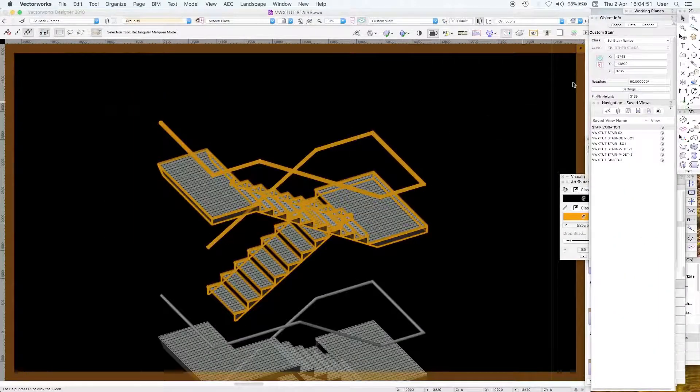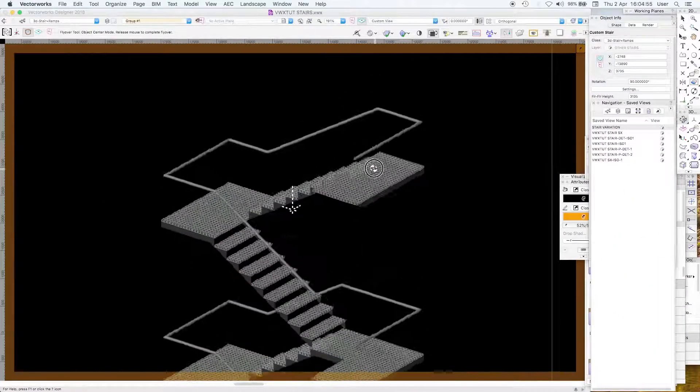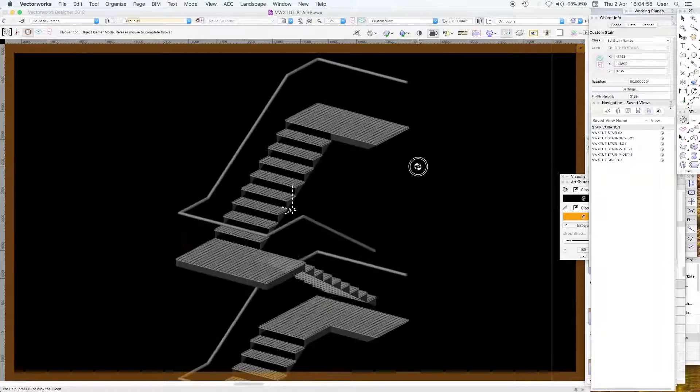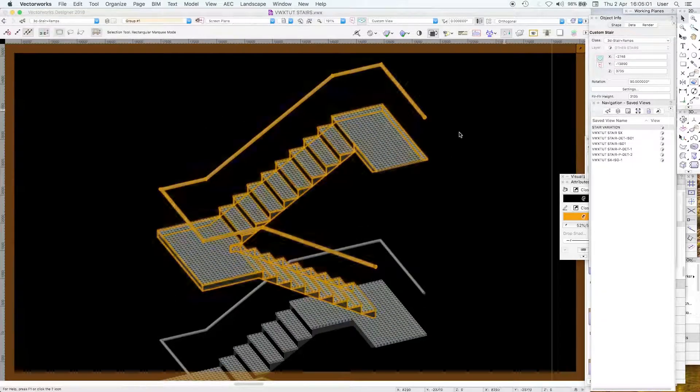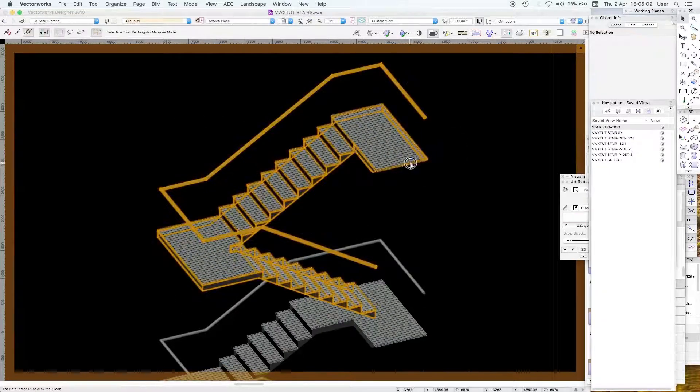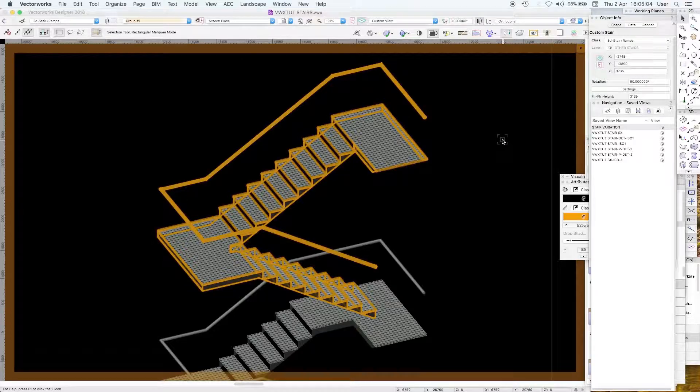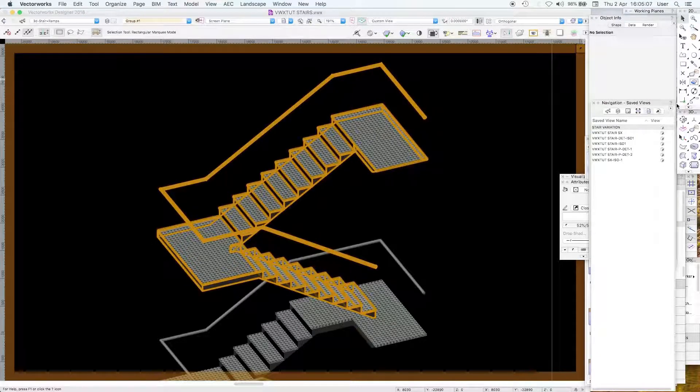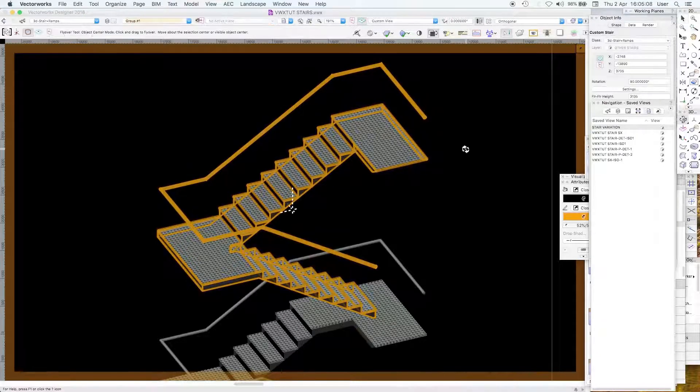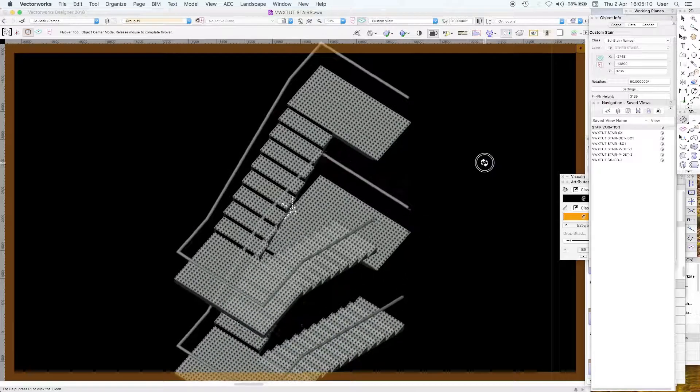Just to show you what's possible, this is a custom stair, a dog leg fire escape. All we've done here is use a different class for the treads which has a kind of checker plate.